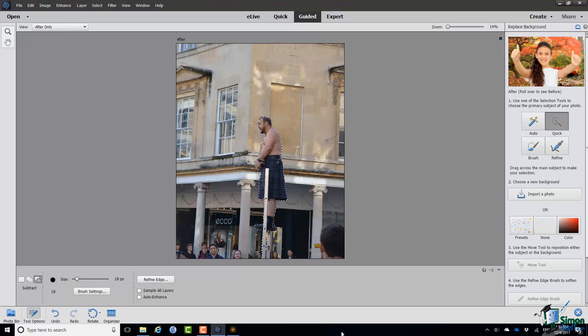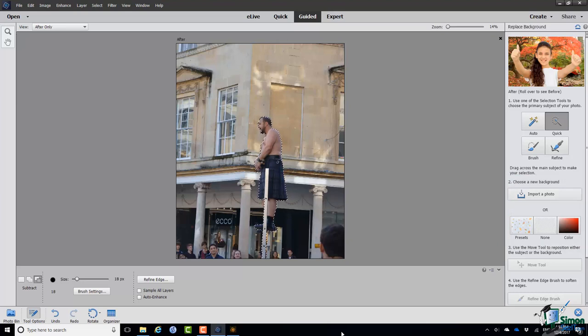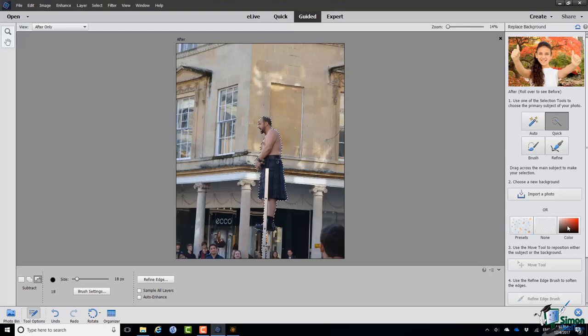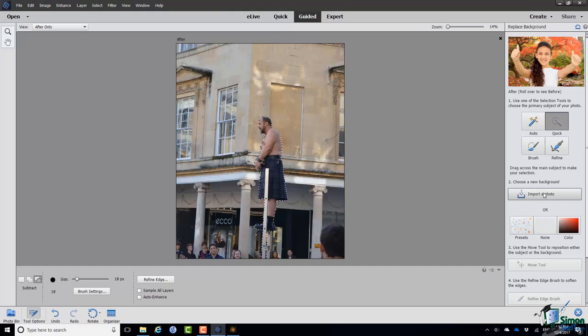Now I'll choose a new background. I can either use a photo or make a background. For example, using a preset I could have no background or a colored background. I'm going to import a photo. The ladder man is in the Course Files folder, as is the photo I'll superimpose him on as the new background.